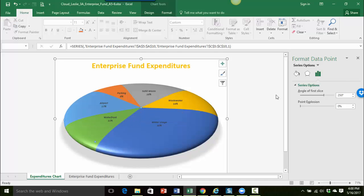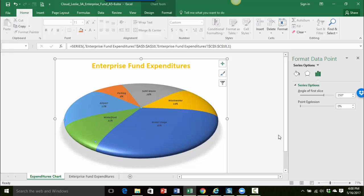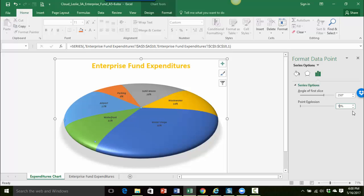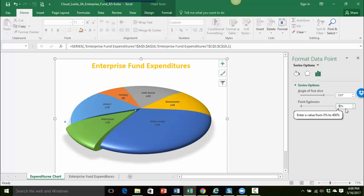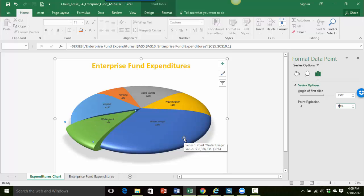Okay so notice over here now my pane says format data point instead of data series. So that's how I know just this slice is selected and I want to explode it out just 10% so just a little bit pulling it out. So I'll just type a one there, make sure it says 10%, and then press enter and you can see now that the pie slice is pulled out there.